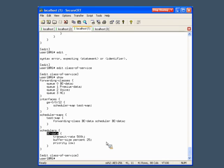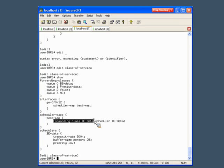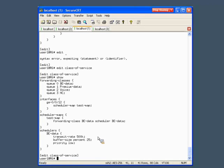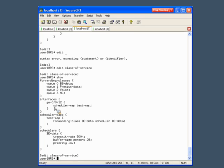The scheduler map is called 'test-map' — it assigns forwarding class 'be-data' linked to scheduler 'be-data'. Finally, on our egress interface ge-0/0/12 we are applying scheduler map 'test-map'. So our scheduler, scheduler map, and interface are all configured together and we're ready to go.